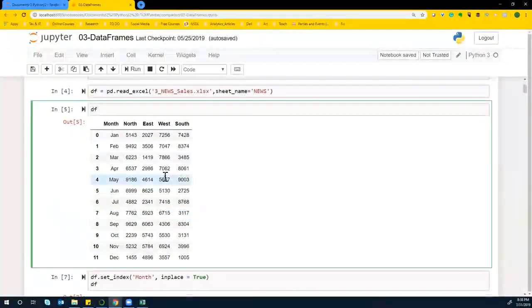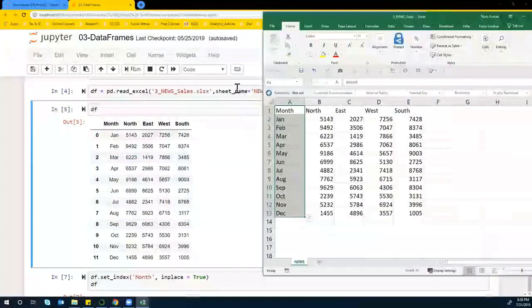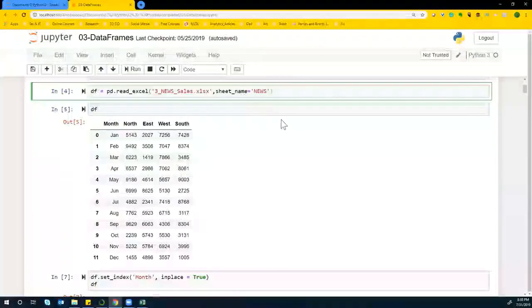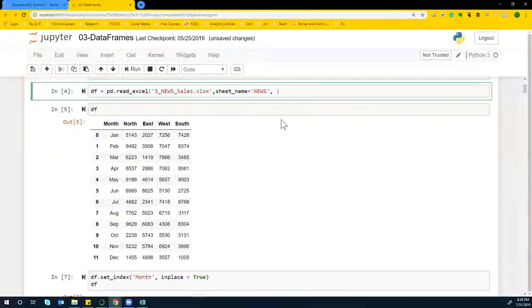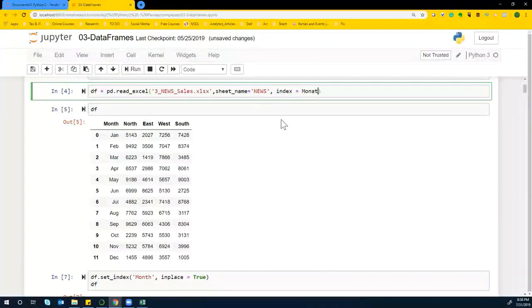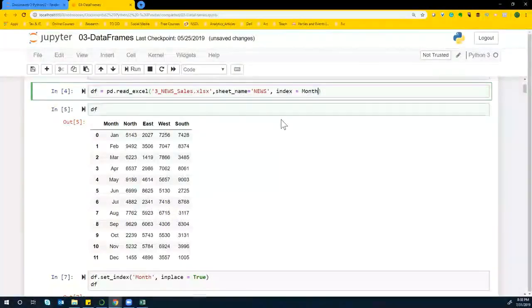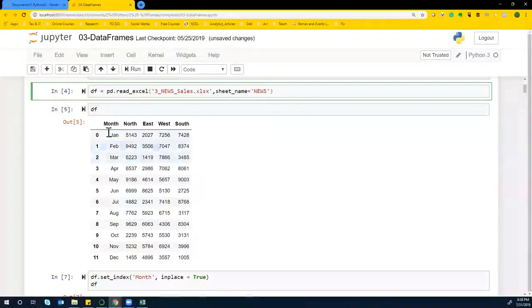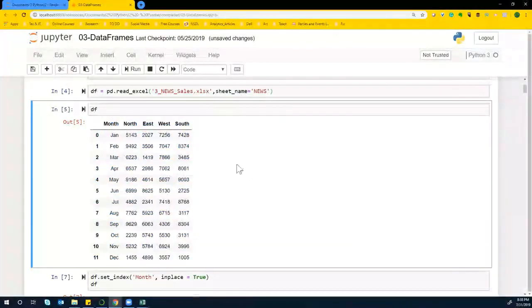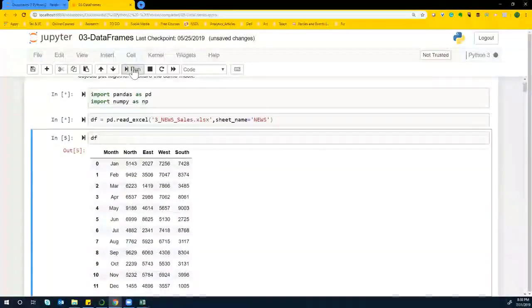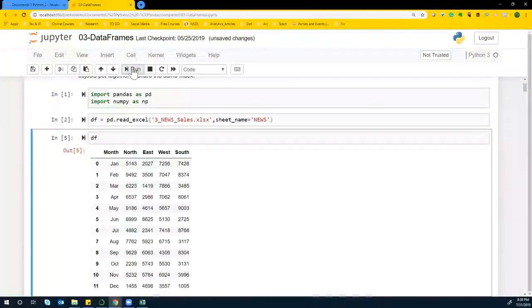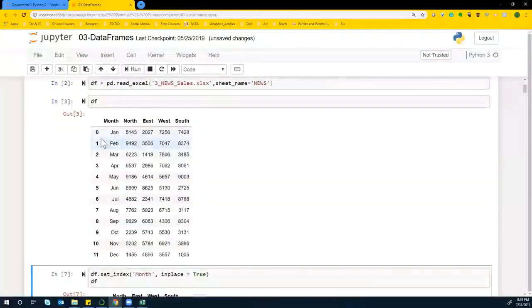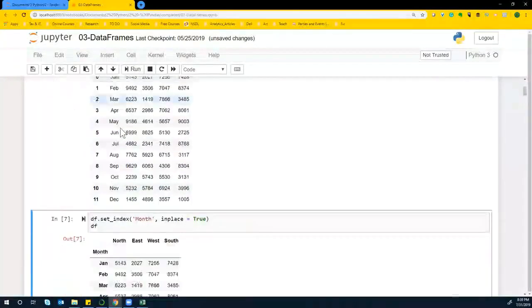Now, I can also basically say index equals and give the column name as month to basically import and then get this month as an index directly. However, if we don't mention it, we basically get a default index by pandas.